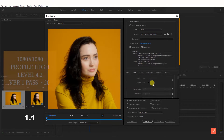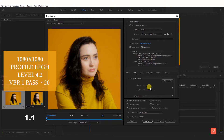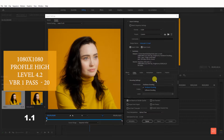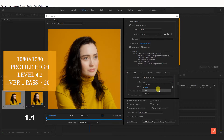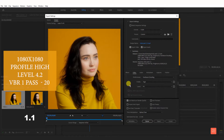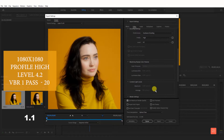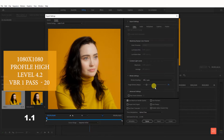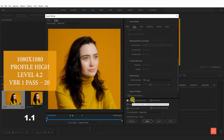Select the video section. Scroll down, tick and use maximum render quality. Select render at maximum depth. Select profile high, level 4.2. Select bitrate encoding. Also check use maximum render quality.